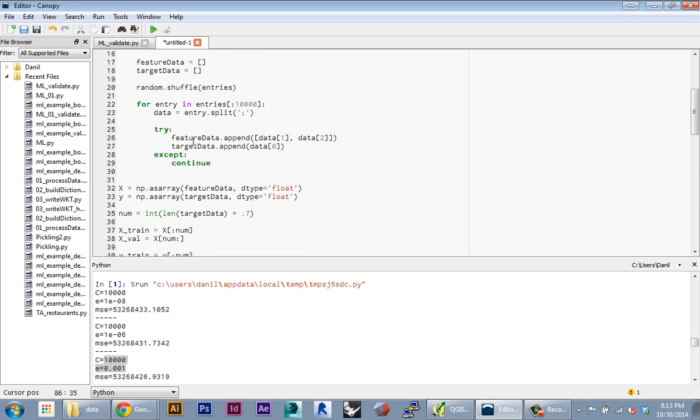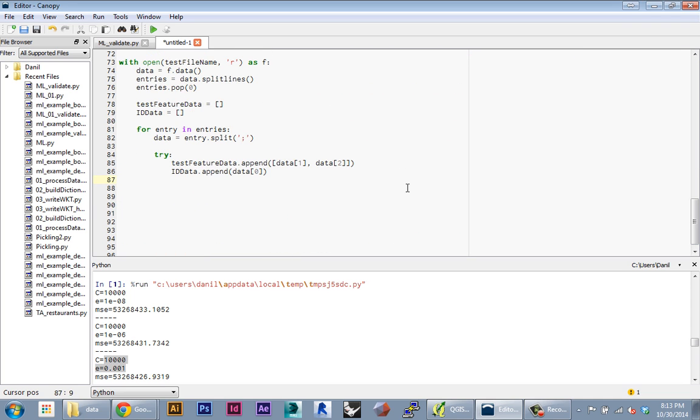And then if there's an exception, we're just going to continue on to the next piece of data.